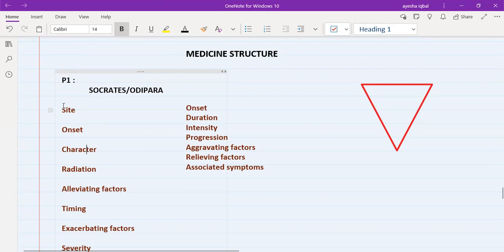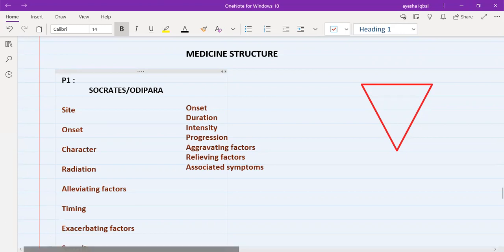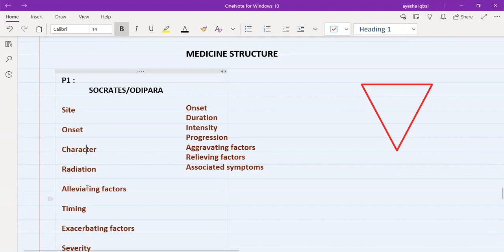SOCRATES: S is for Site — where do you have the pain? O is for Onset — when did it start? C is for Character — can you describe the pain? R is for Radiation — does the pain go anywhere? A is for Alleviating factors. T is for Timing — is there a particular time when the pain starts? E is for Exacerbating factors. S is for Severity — can you rate your pain on a scale of 1 to 10, where 1 is the least and 10 is the worst pain you've ever experienced?